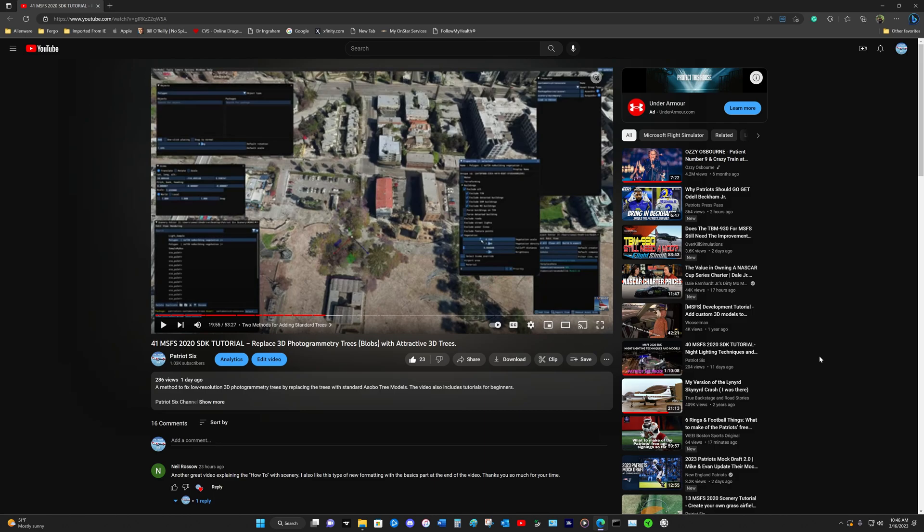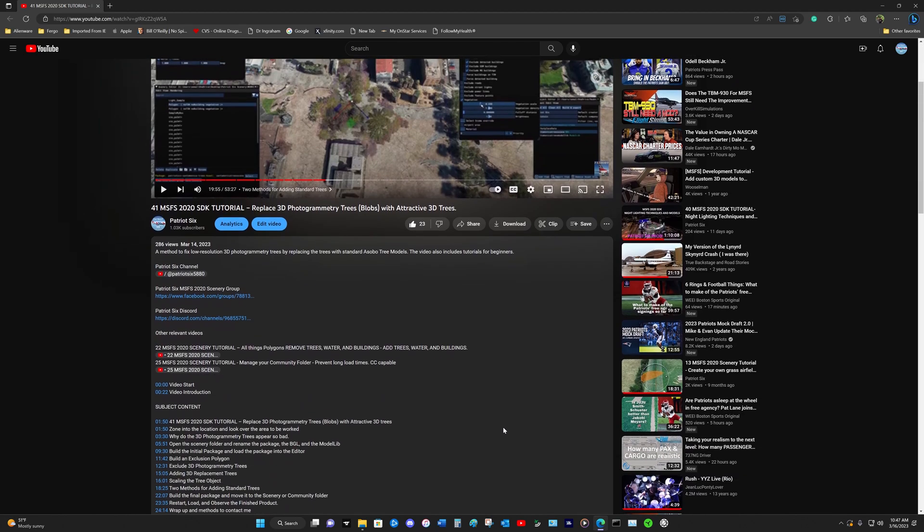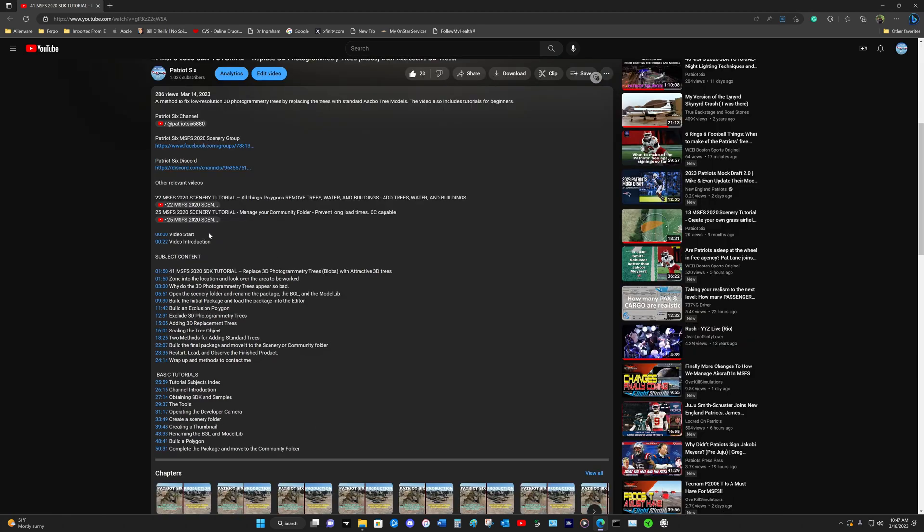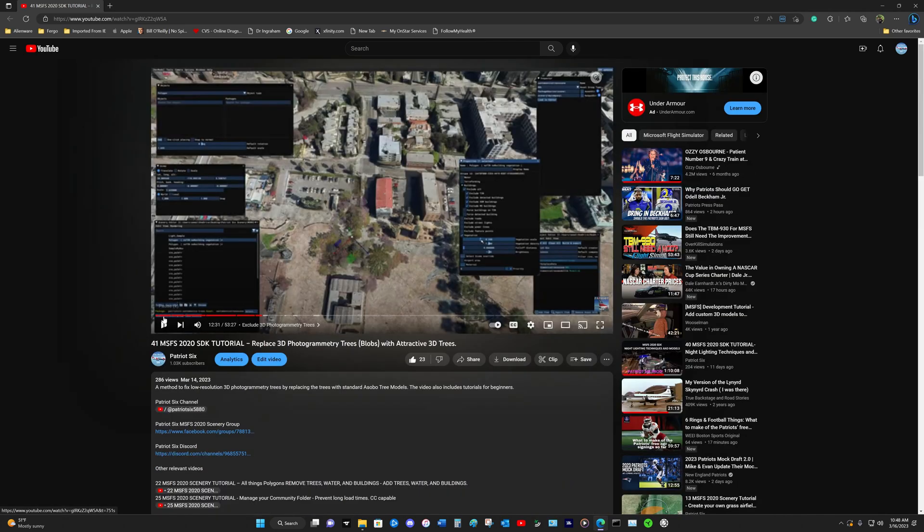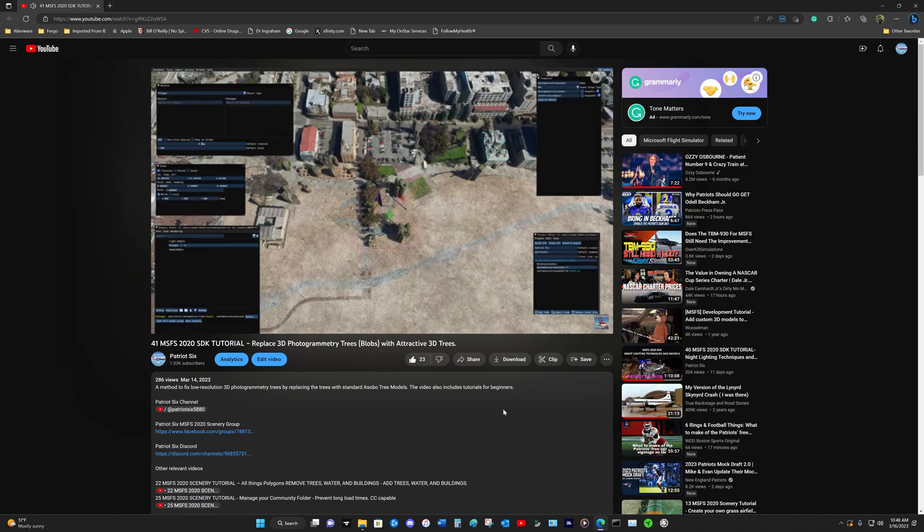Before I upload each video, I go through the video and mark timelines to set chapters. And I do this to make it more convenient for the viewer. Anytime you're watching one of the videos, you can drop down to the description, tick on the show more. And as you roll through the show more, it will have pertinent information like the Patriot 6 channel, the Patriot 6 scenery group, discord, any videos that I believe are relevant to the subject. And then you get into the chapters of the video. You can skip around or you can come back and find a chapter that you may need to re-watch later, simply by ticking on the number.